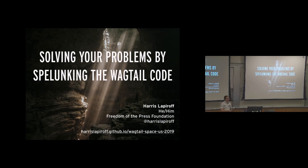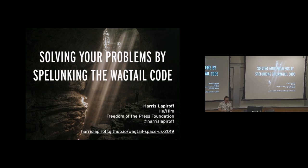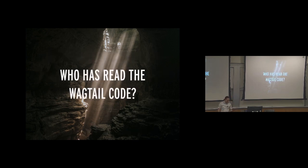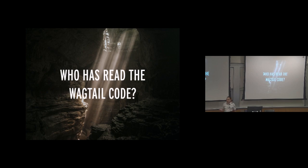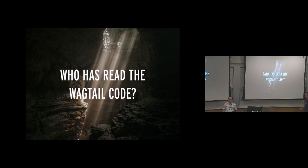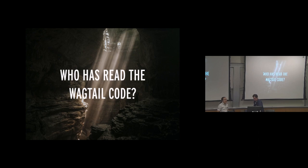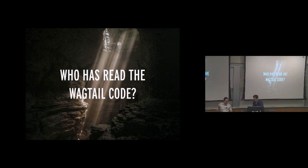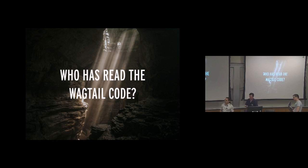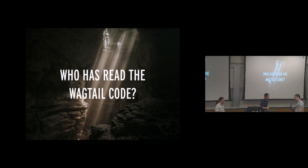Today, I want to talk to you about solving your problems by spelunking the Wagtail code. To start off with, I just want to see how much I'm preaching to the choir here. How many people in this room have spent a fair bit of time reading through the Wagtail code? Okay, so some of you. Hopefully, you will all still find something interesting in this talk. For those of you who did not raise your hands, I'm hoping that I can convince you that reading the Wagtail code is approachable, and it might solve your problems, and it will make you a better developer.